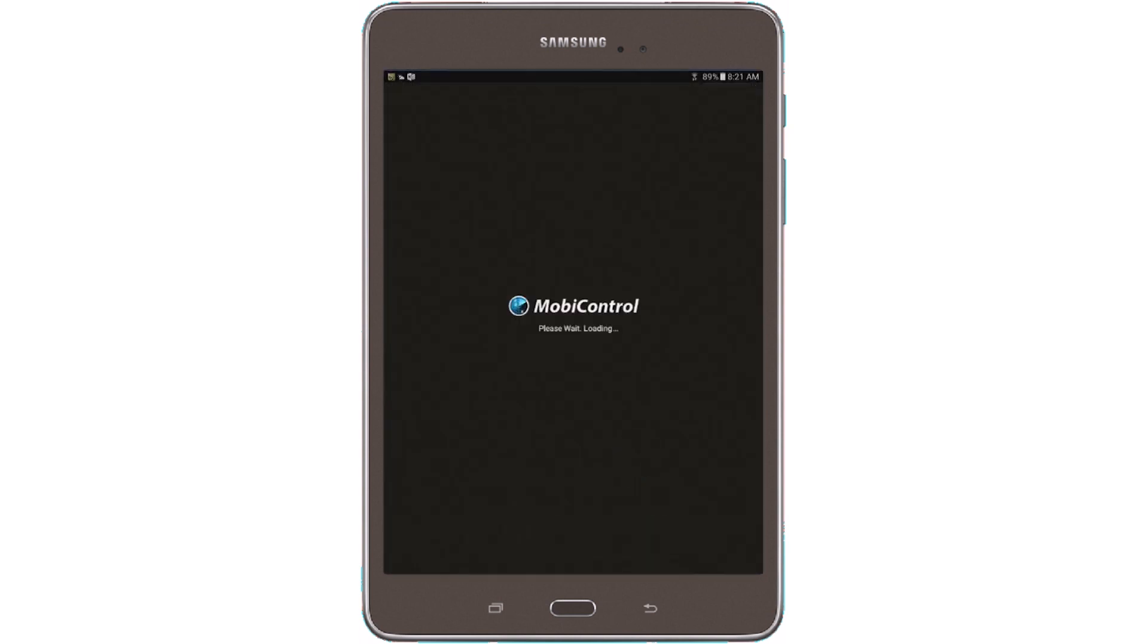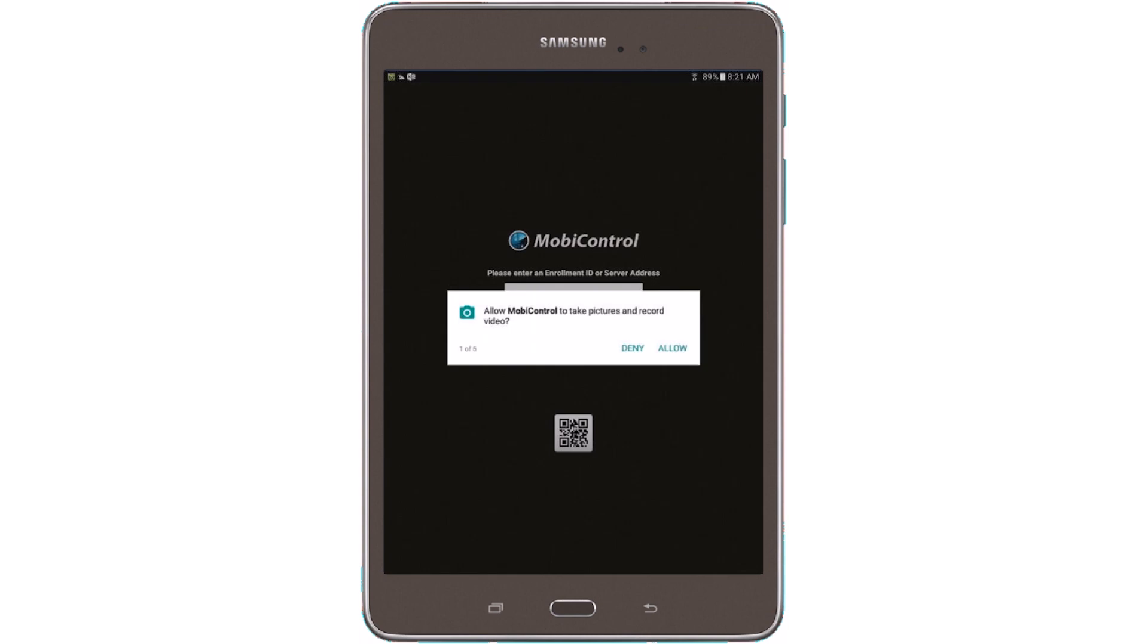So you will get a pop-up for security permissions to allow or deny. So we'll just click on Allow.